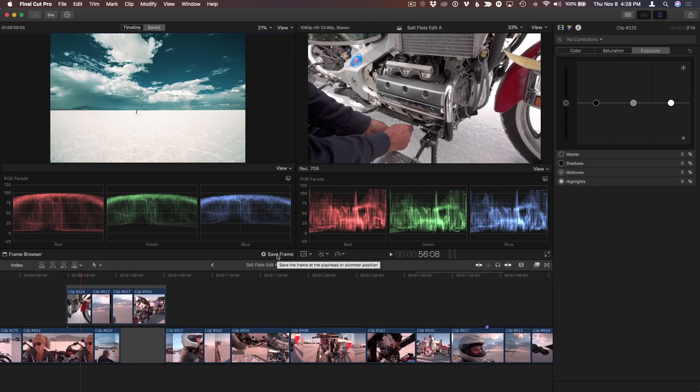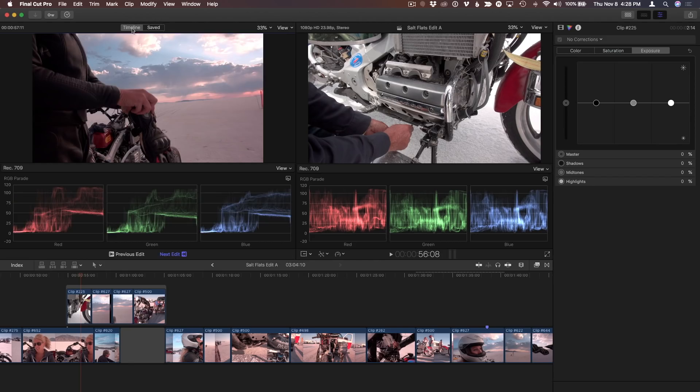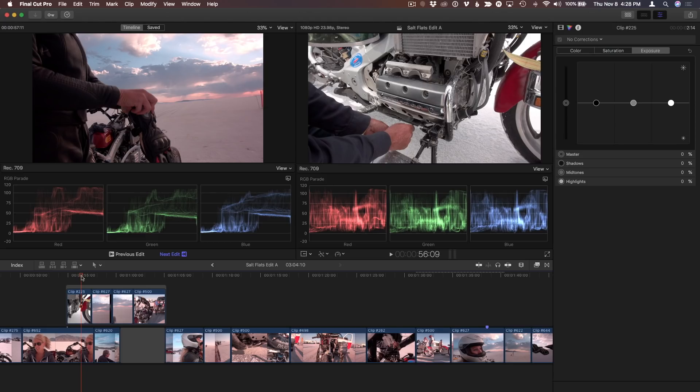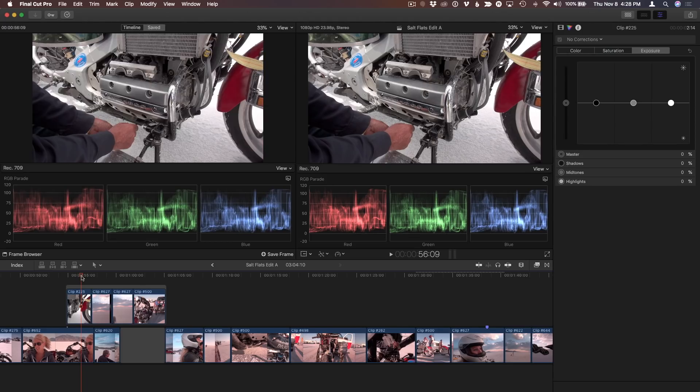But now, let's go back to the Timeline tab, and click back in the Timeline. All I need to do is press Shift Command F, and my frame is saved, and the Comparison Viewer switches to the Saved tab automatically.